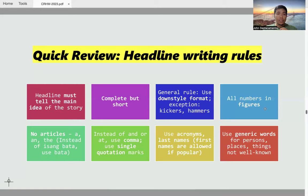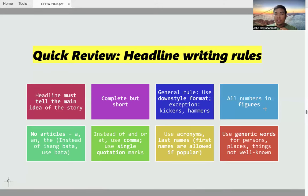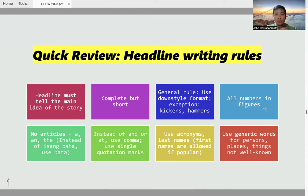In headline writing, all numbers must be set in figures. We are making a headline within the context of print journalism, and a newspaper does not have unlimited space. The space provided for the headline can be limited, so we want to maximize that little space by setting numbers in figures. All numbers in the headline must appear in figures.